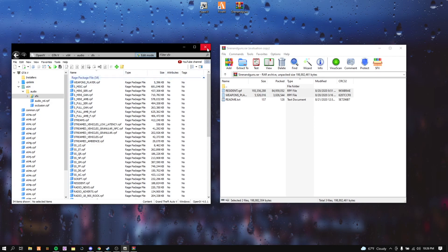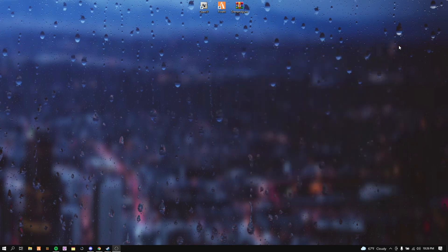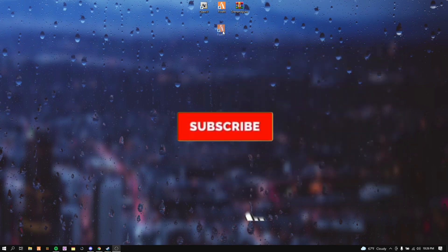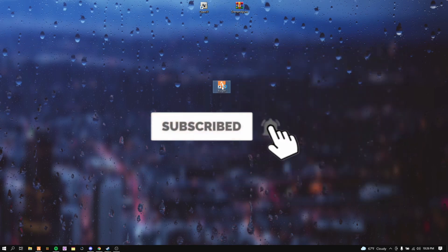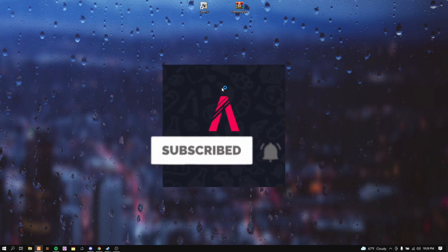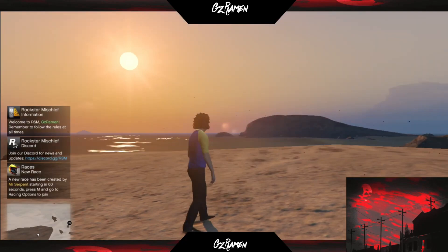After that, click out of OpenIV and Siren and Gun Packs, get your FiveM, open it up, and I'll see you guys when we're there.